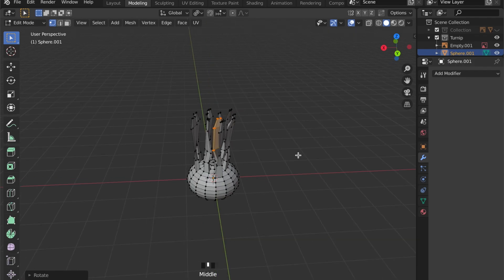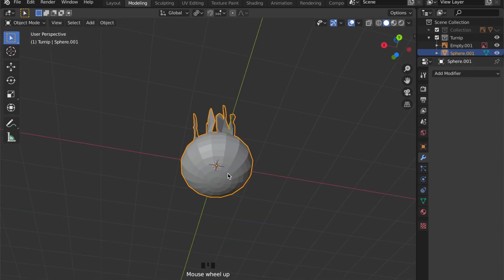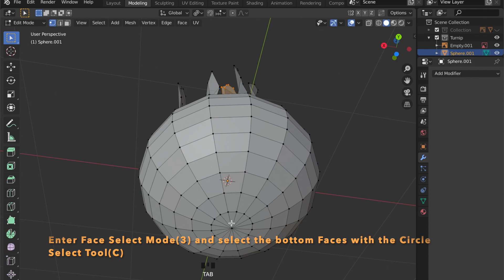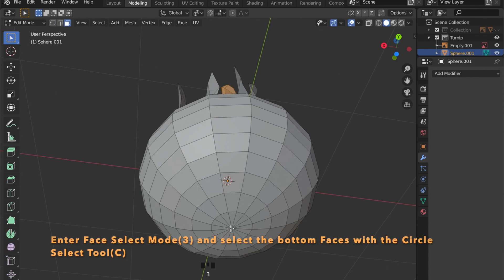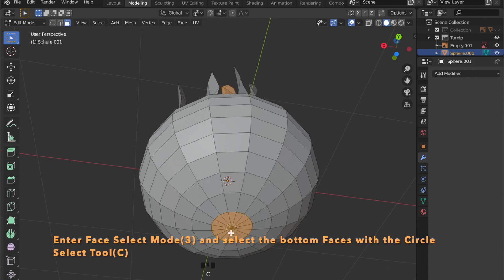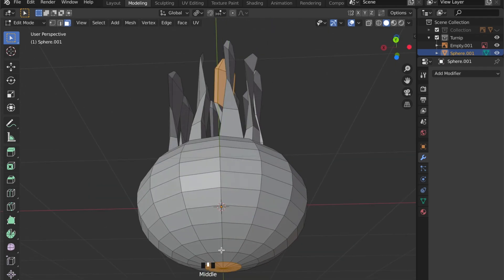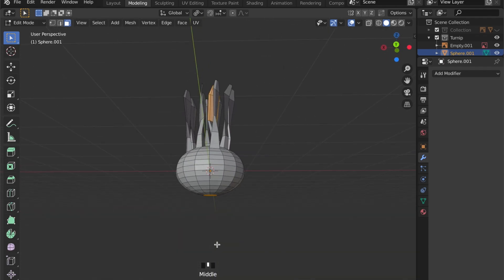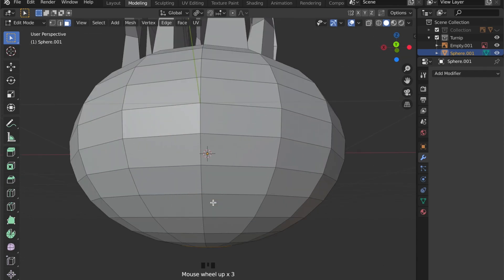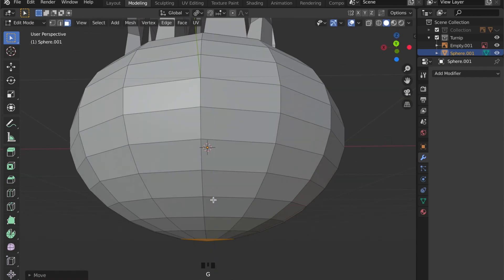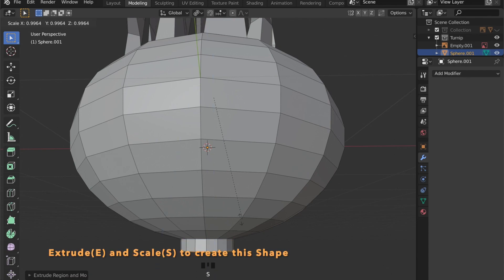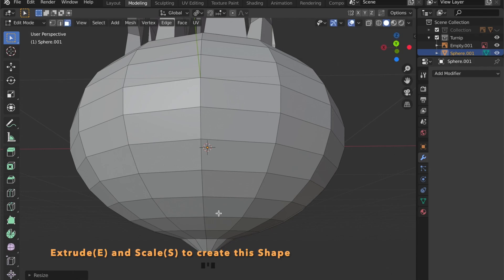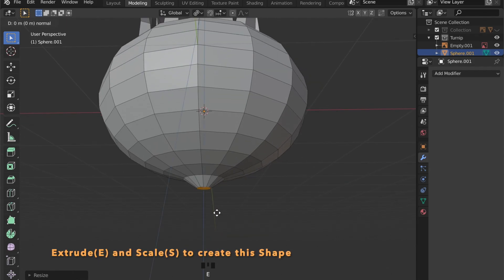Okay now let's work on the bottom part of the turnip. By pressing C, enter the circle selection mode, select these faces right here and by pressing E to extrude then Z to extrude in the Z-axis you can create this shape here. Scale it down a little and repeat the steps.